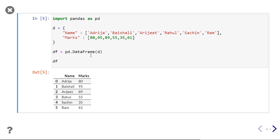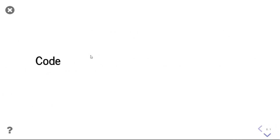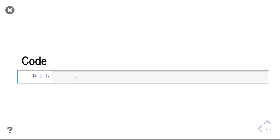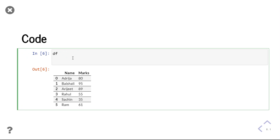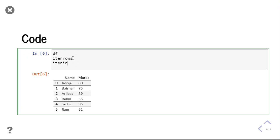Let us now try to solve the problem. This is my dataframe and I need output like this. We will iterate over this dataframe. There are two options: iterate using iterrows or iteritems. I can solve the problem with both functions, but the better way is to use iteritems.